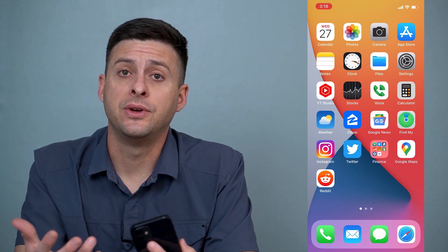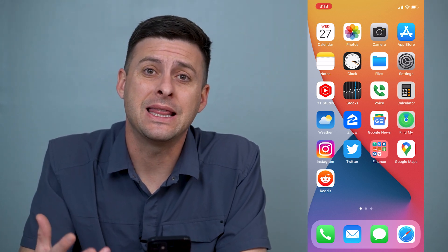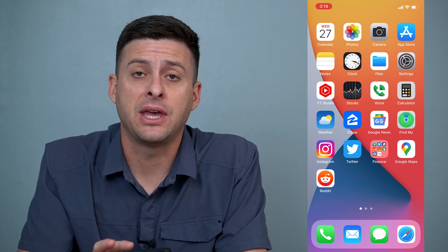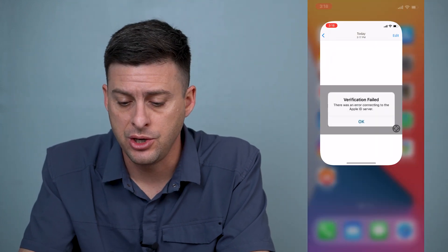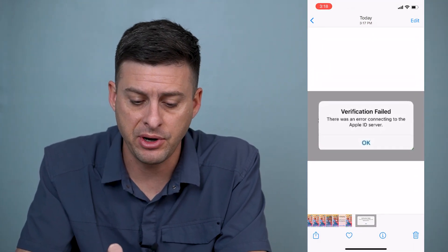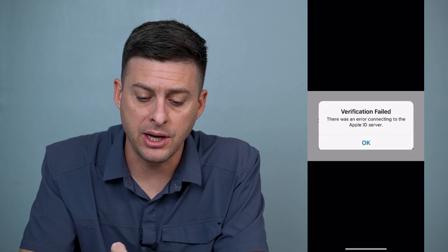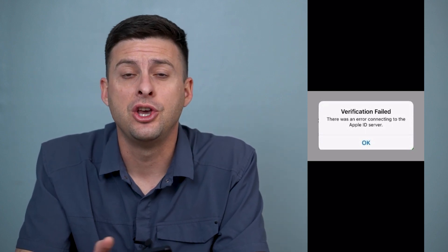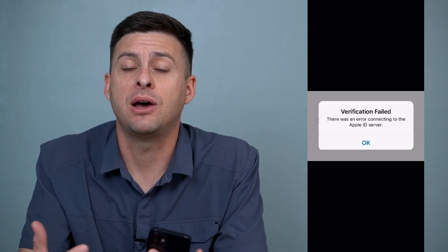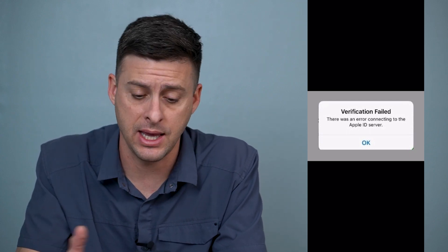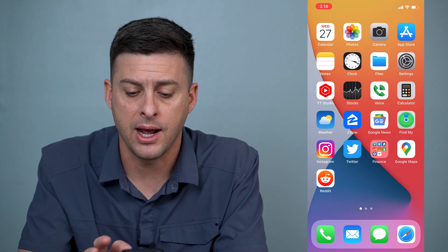Hey guys, Trevor here. In this video I'm going to walk you through what to do if you get the error that your verification has failed — there's an error connecting to the Apple ID server. You'll get a message like this: verification failed, there's an error connecting to the Apple ID server. You might be wondering what that message is and how to fix it. We'll walk through a couple different options that will definitely get it working again and get everything sorted out.